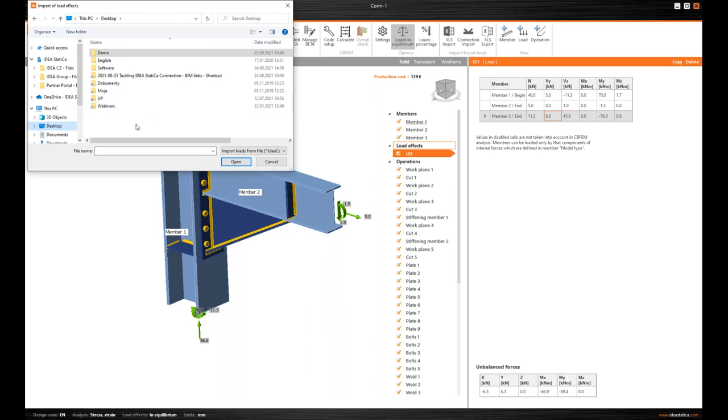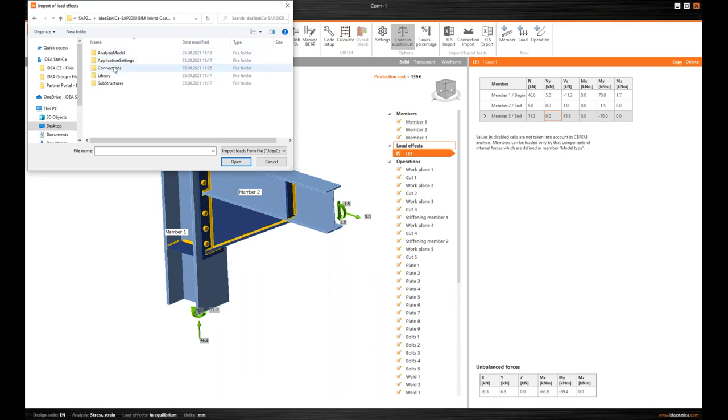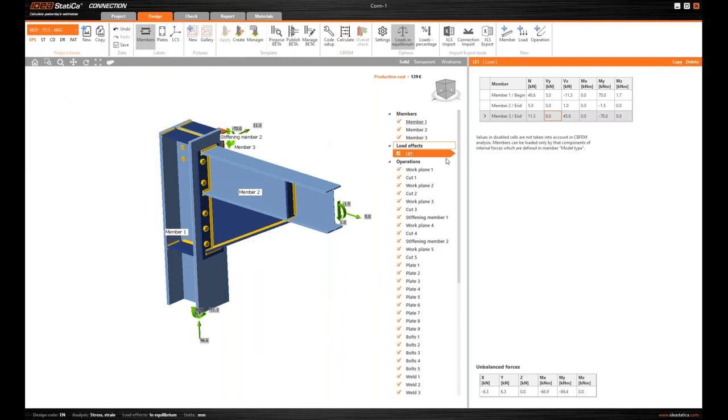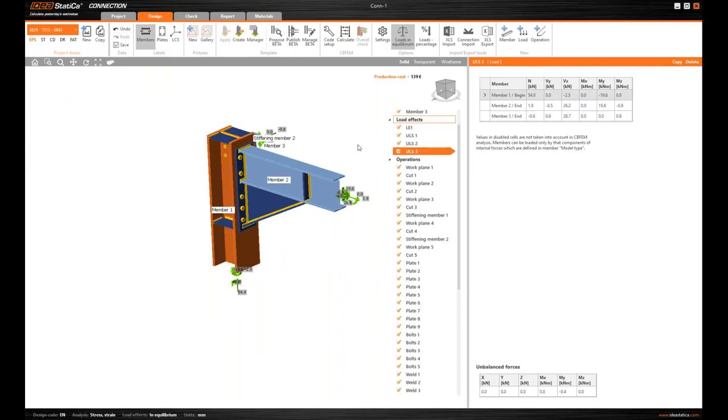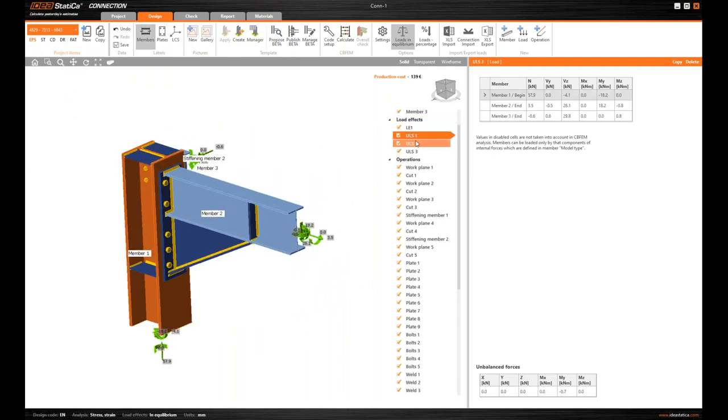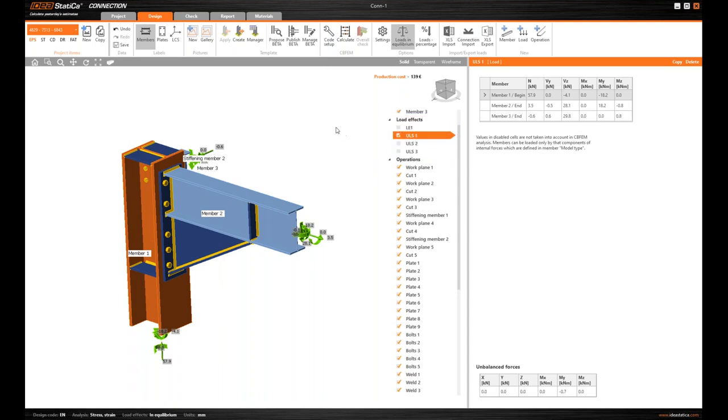Here I navigate to the folder with my SAP2000 project where a subfolder was created by IDEA StatiCa Connection. And I can find the connection file. And I have imported the three load combinations. If you remember them from the ten minutes ago demonstration. And now I can just hit the Calculate button.